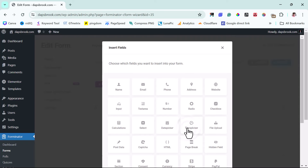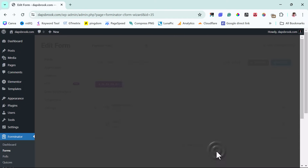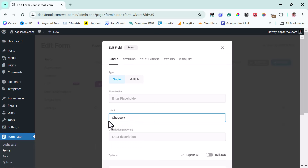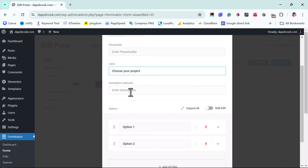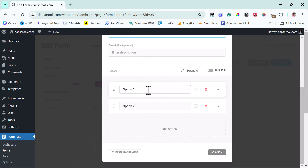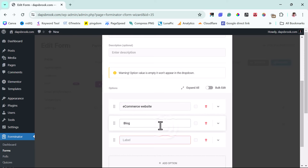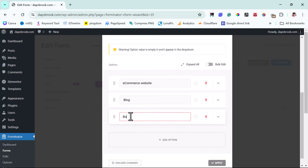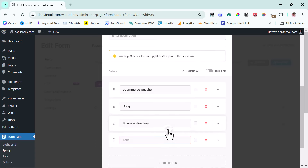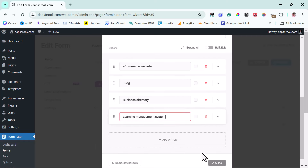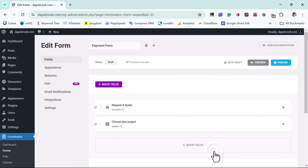The next thing I want to do is ask them what type of website they want to build. So let's insert a field again and use the Select option. Let's insert this. For the label, I'll ask them 'Choose Your Project.' I can give it a description — that's optional — and a placeholder too, which is also optional. So I'll add options: the first is 'E-commerce Website,' the second is 'Blog,' the third is 'Business Directory,' and one more — 'Learning Management System.' Then I can apply this.